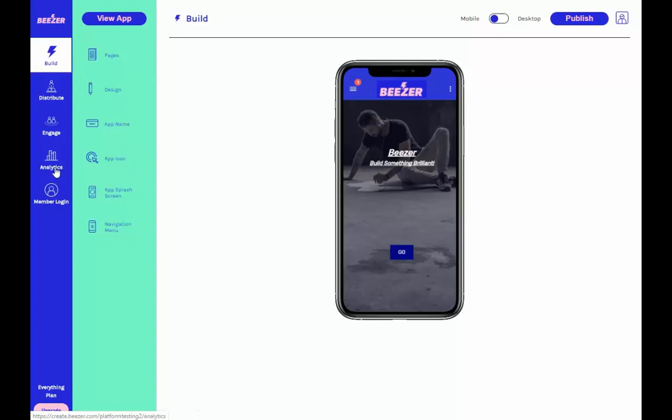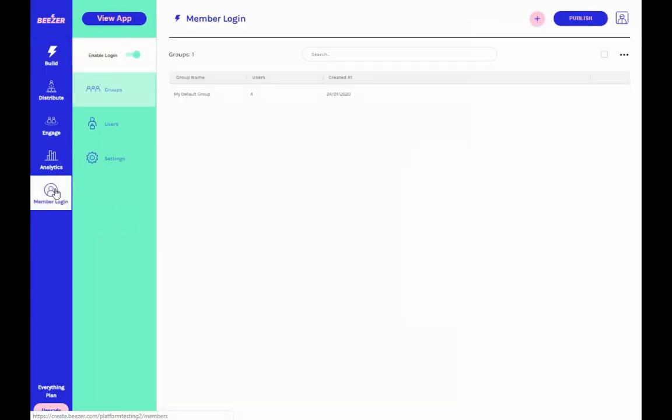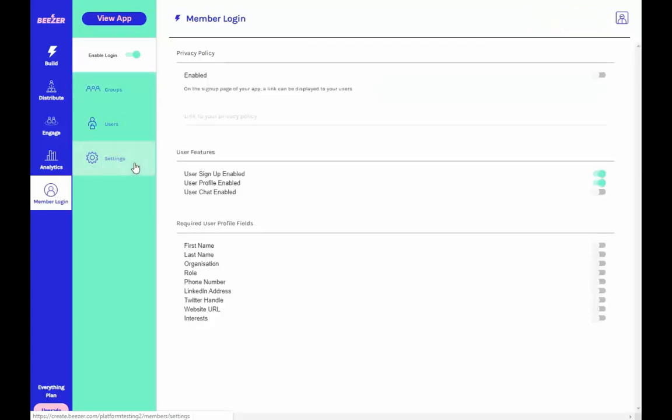To start, click on member login in the far left column of your Beezer platform. Go to the settings section. There you'll see a few toggle buttons. Make sure that the toggle button next to user chat enabled is toggled on.